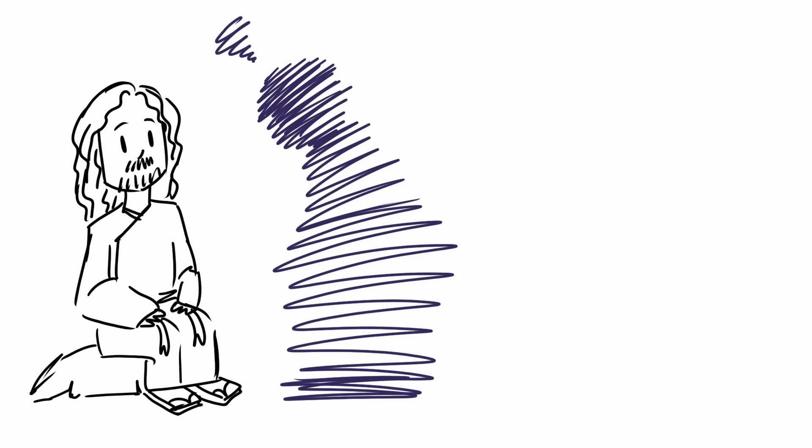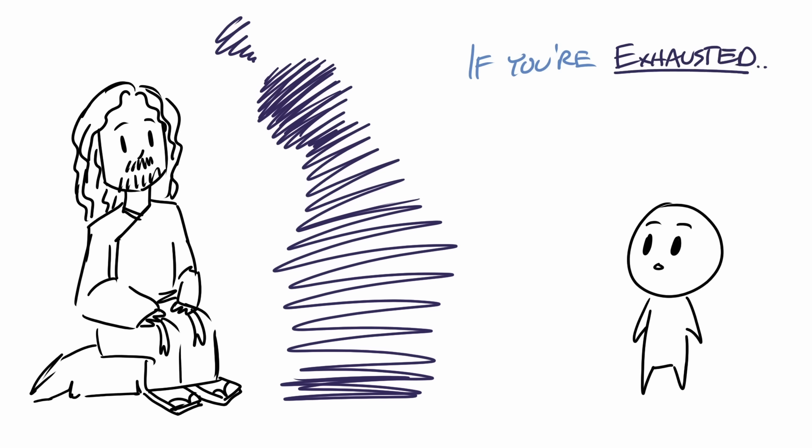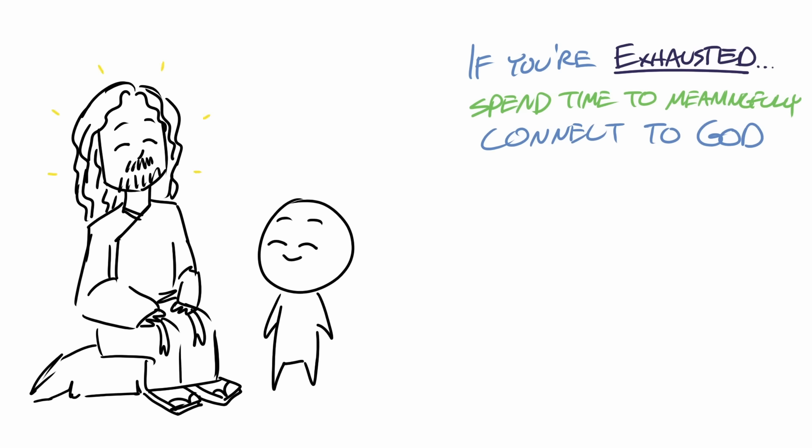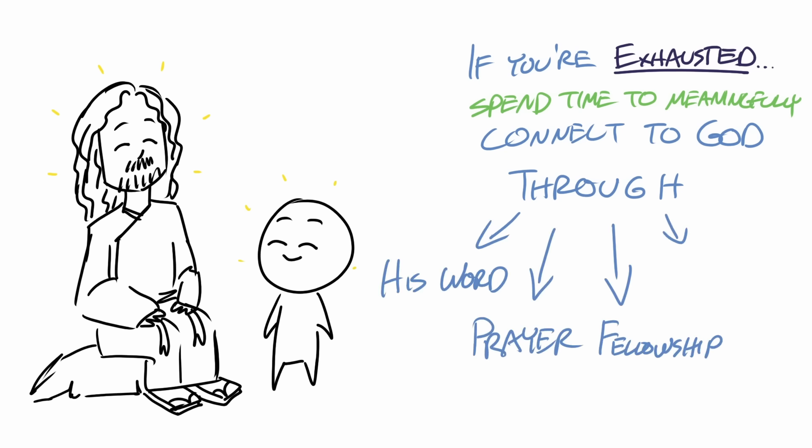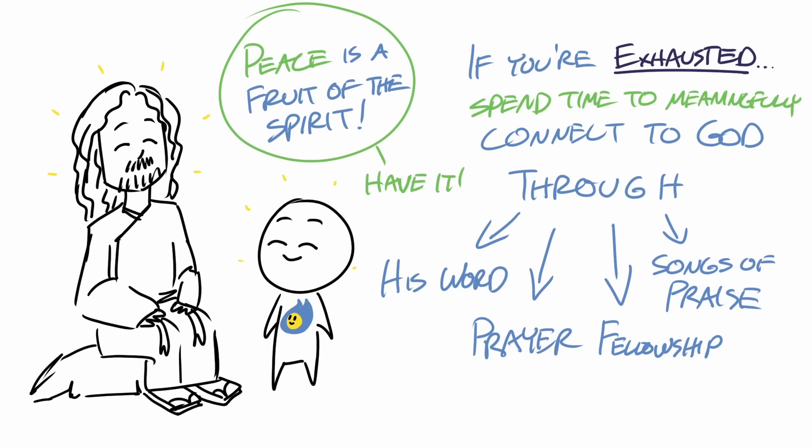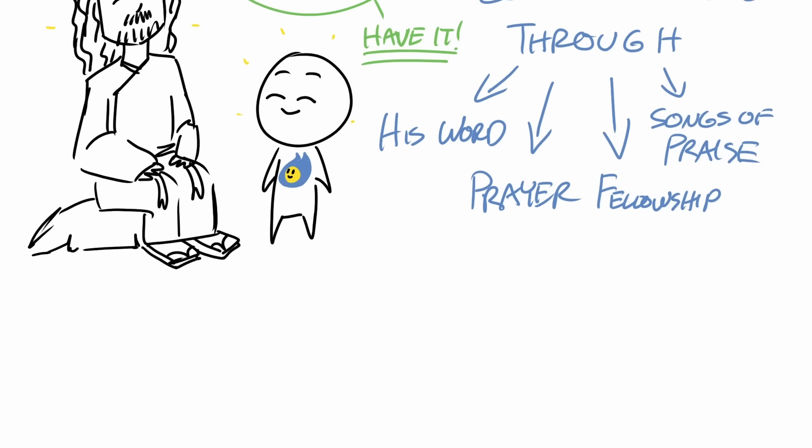All that to say, if you're exhausted, spend time to meaningfully connect to God through his word, prayer, fellowship, or songs of praise. Know this, peace is a fruit of the Spirit, and it's something you can have or work towards no matter where you are in your life.